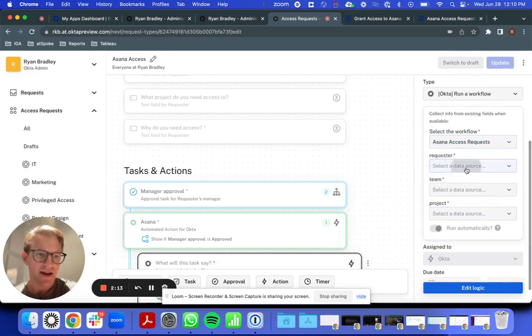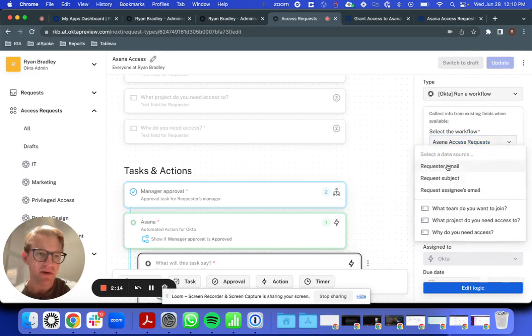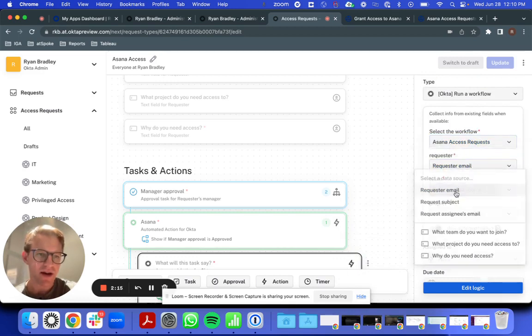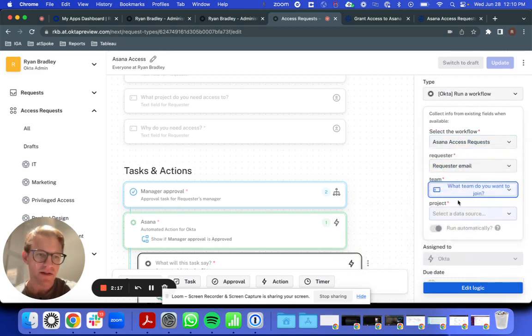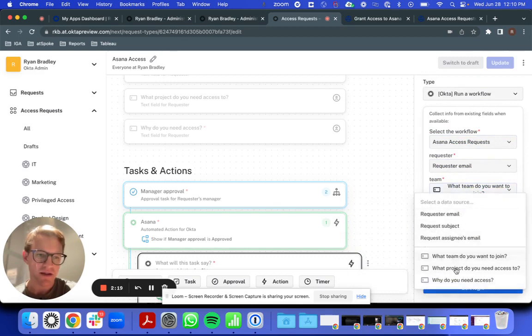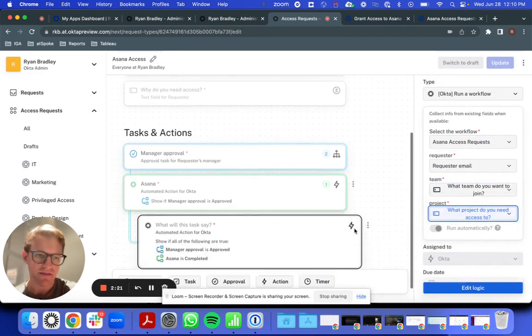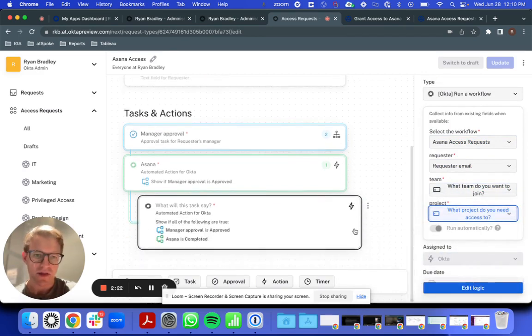And I'll specify the flow that gets run to be my Asana Access Request flow. And I'll map in the inputs directly from my request, such as the team that was requested and the projects that were requested. Looks great.